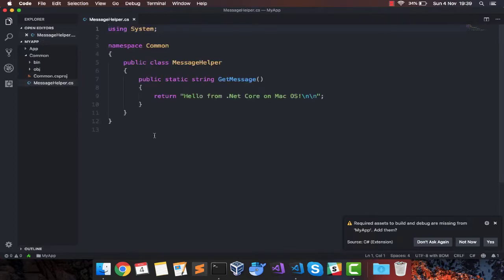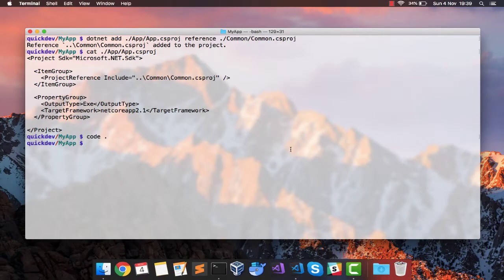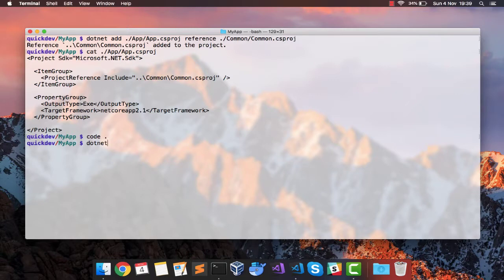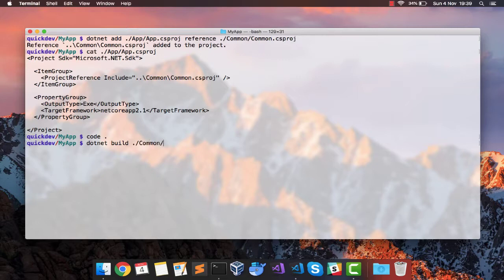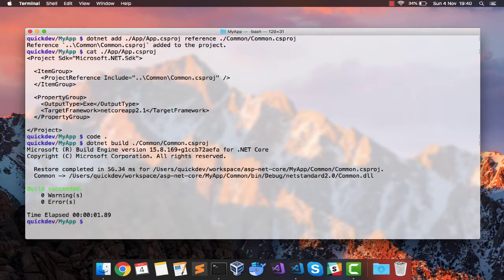Now that we have updated our common project, we'll have to build it. So let's do that. The build is successful.